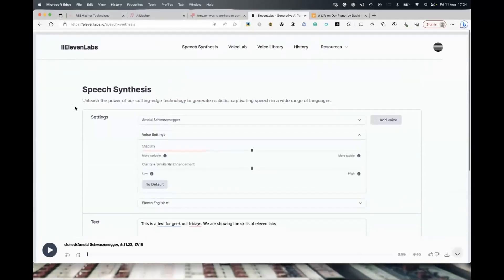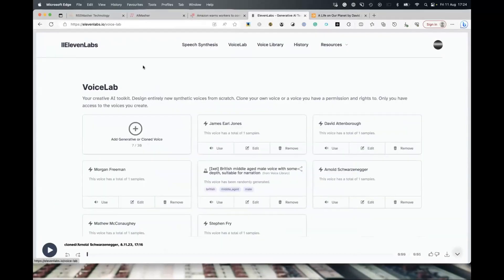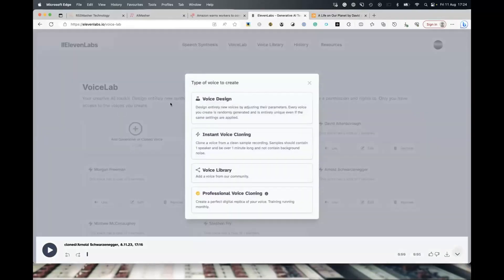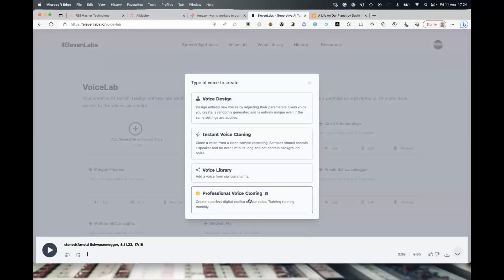To turn this audio into a usable voice, we go into Voice Lab. You'll see a little box that says 'Add, Generative or Clone Voice.' If we click that, we can choose what type of voice we're creating. There's Voice Design — design entirely new voices by adjusting parameters. Instant Voice Cloning clones a voice from a clean sample recording. There's also one where you can pull from what others have done in the community, and one where you can pay someone to create one for you. We want Instant Voice Cloning.